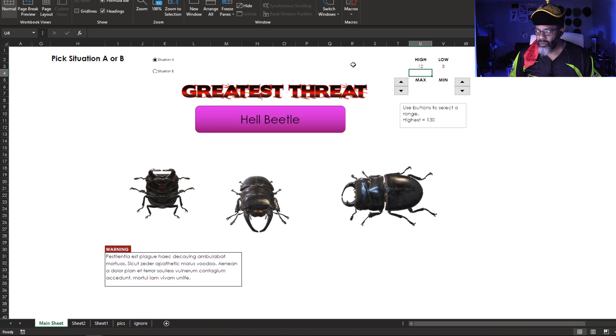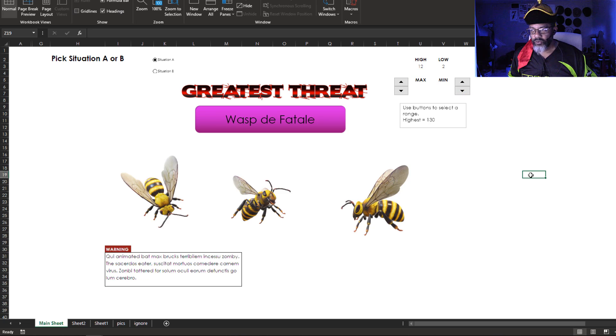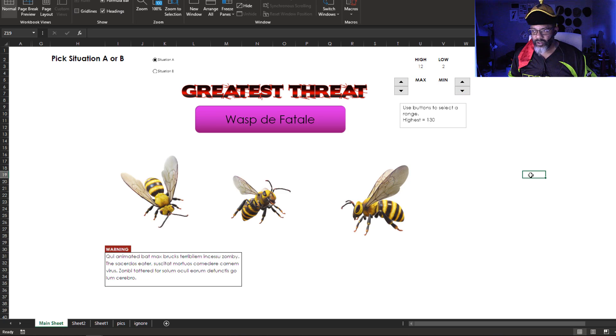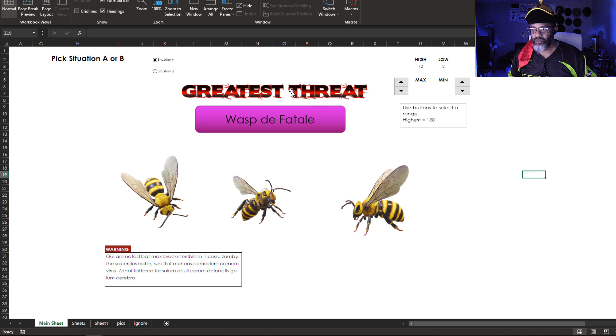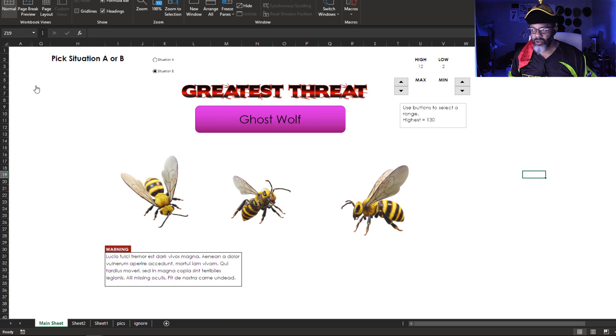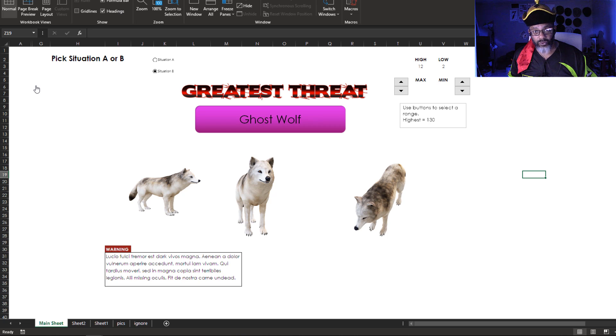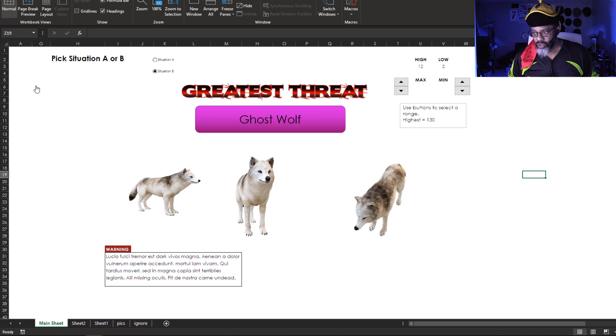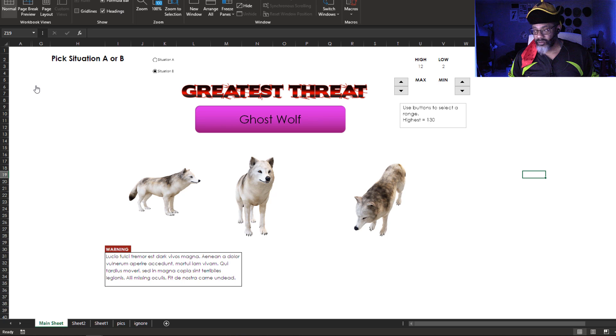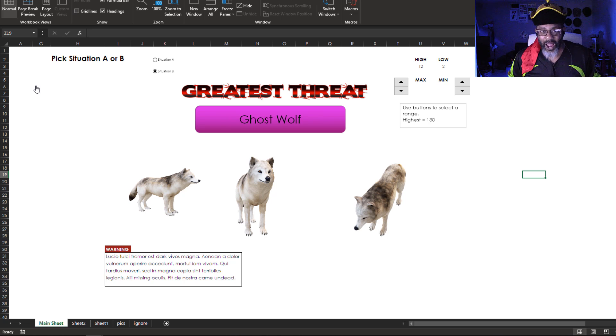12 to 2, Situation A. Wasp de Fatale. Situation B. The Ghost Wolf. And also notice the warning data changed. So how does this work?